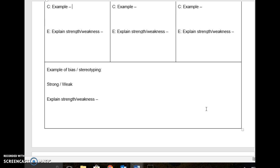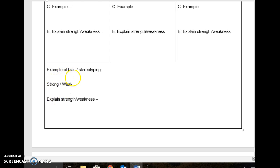Last but not least for the graphic organizer, all you need to do is find one example of bias or one example of stereotyping. I want you to tell me: is it strong or weak? Remember, bias is not always a bad thing — sometimes too much bias takes away from the argument, but a lot of times bias also makes the author more credible. We learn about the author's experiences, maybe the author's education. So you need to decide if the bias is strong or weak, and then explain how it's strong or how it's weak.